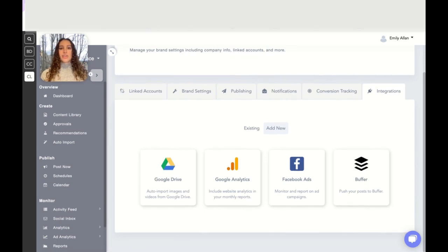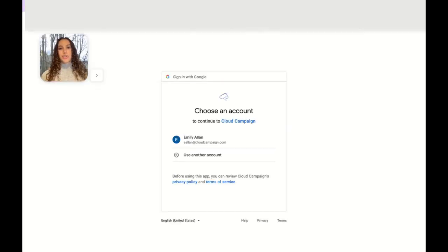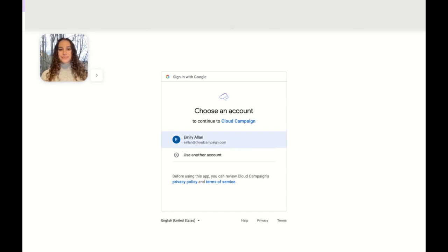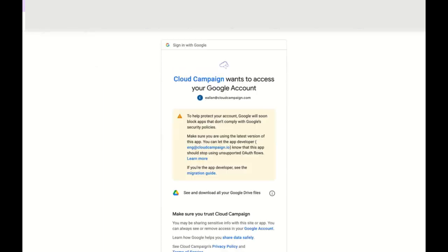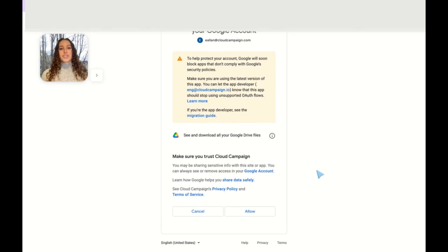Then click on your Google Drive. This will take you to a new page where you will select which account you want to integrate with. Once you get to this step, you will need to allow permission.